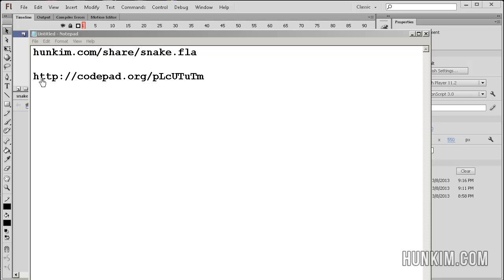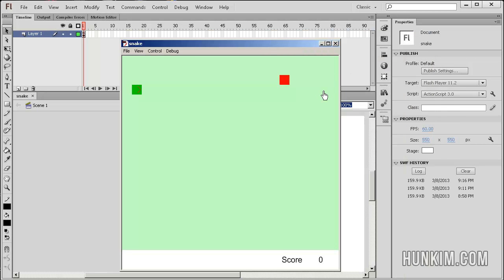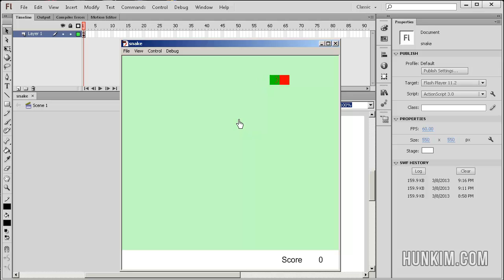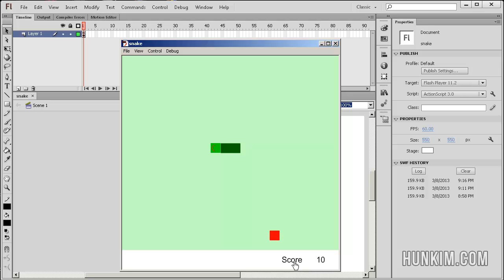You can also find the text file of the source code at codepad.org. Okay, so when we actually run this game, I'm going to use my arrow keys. And you see that I'm collecting pellets. This is a classic snake game.